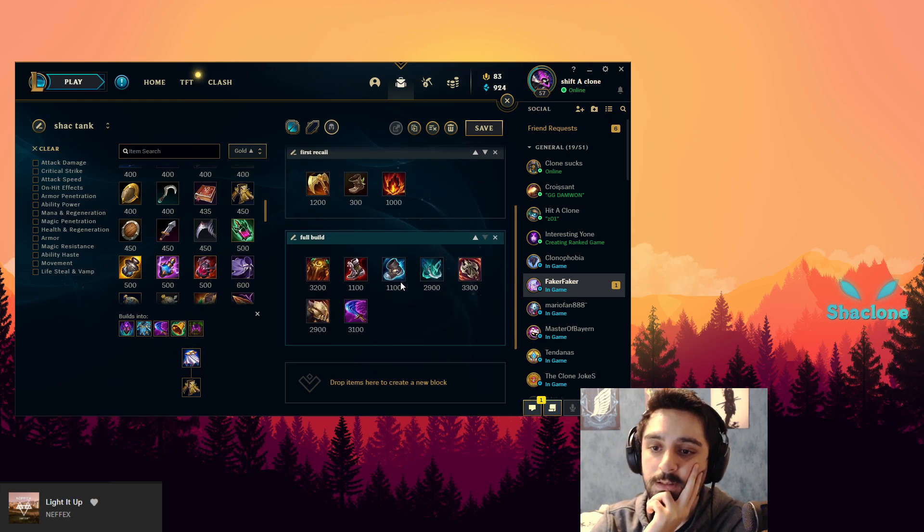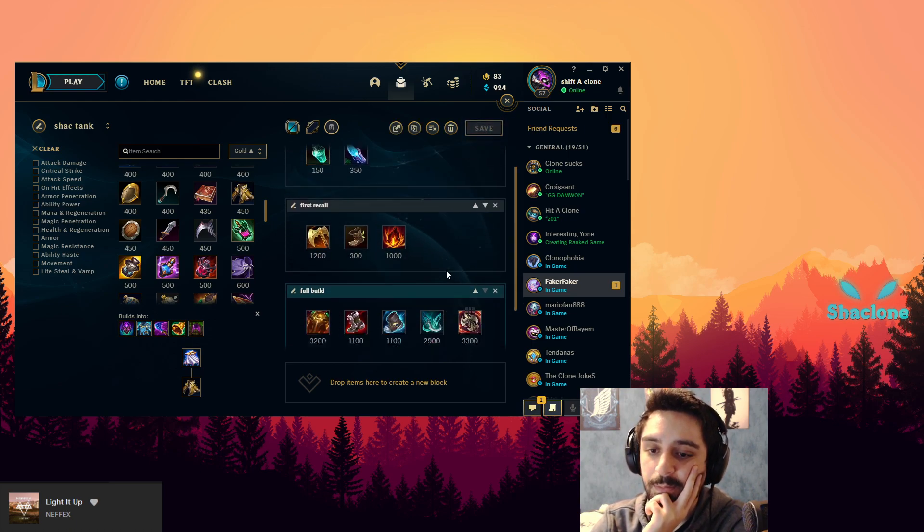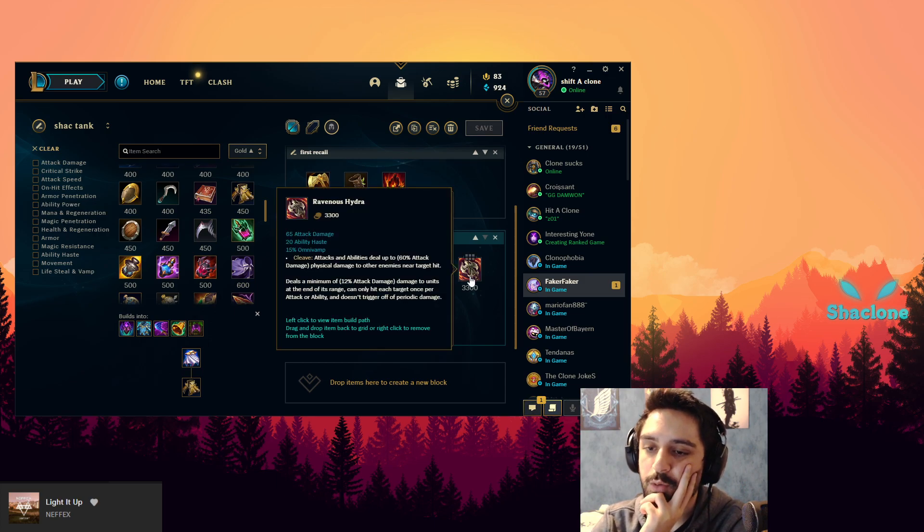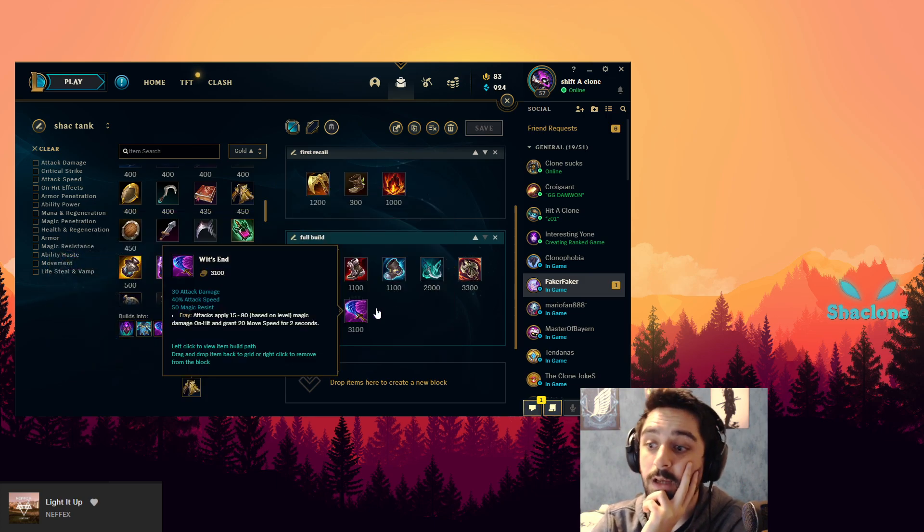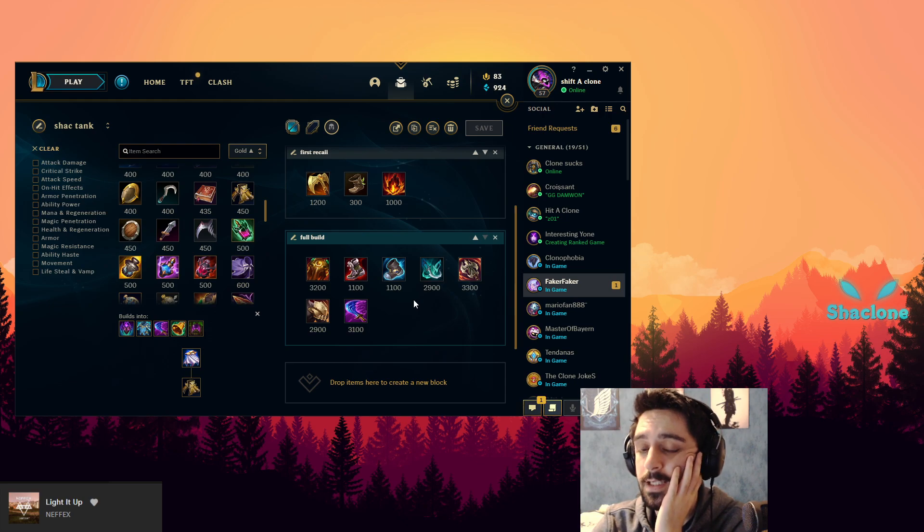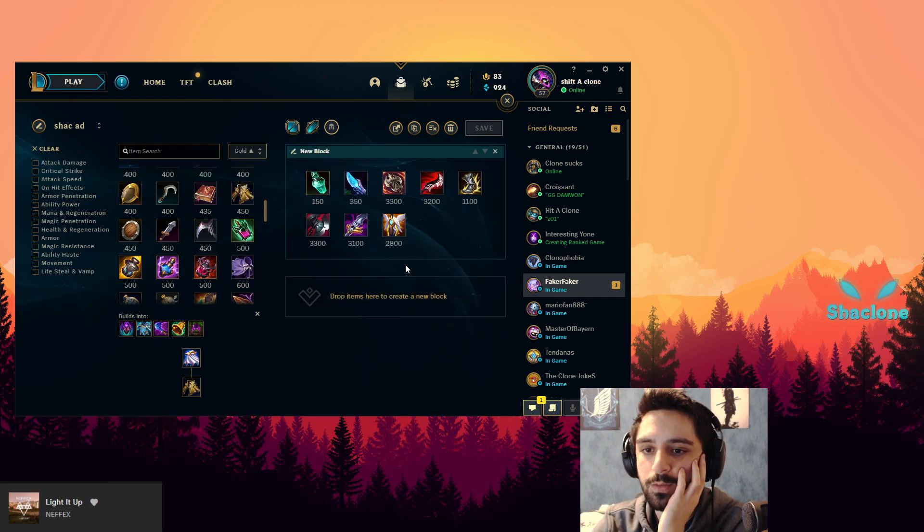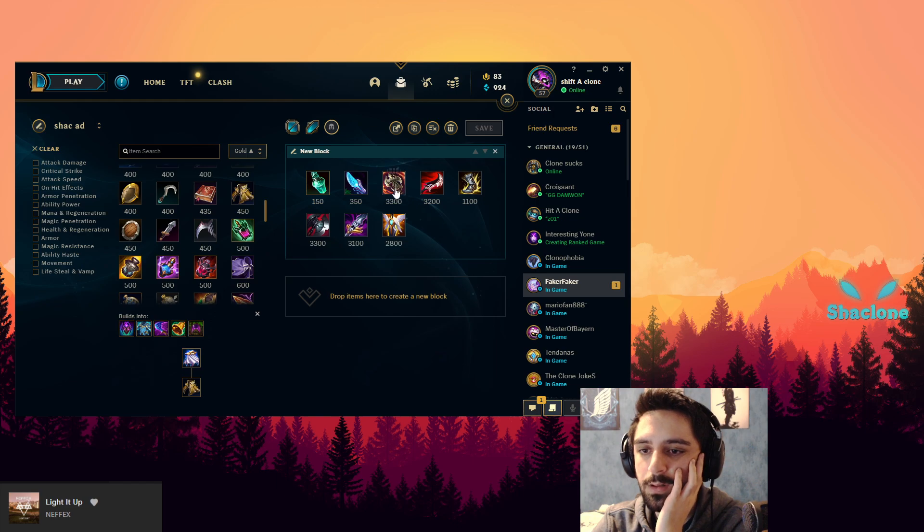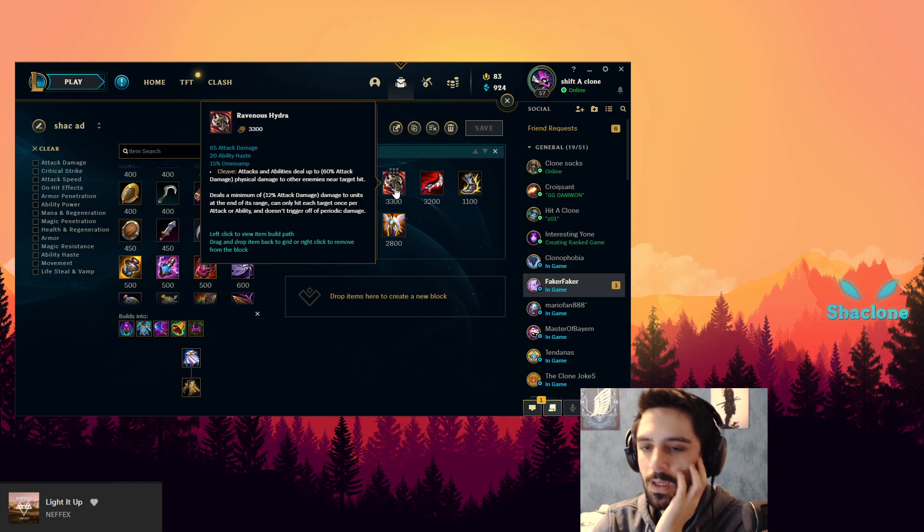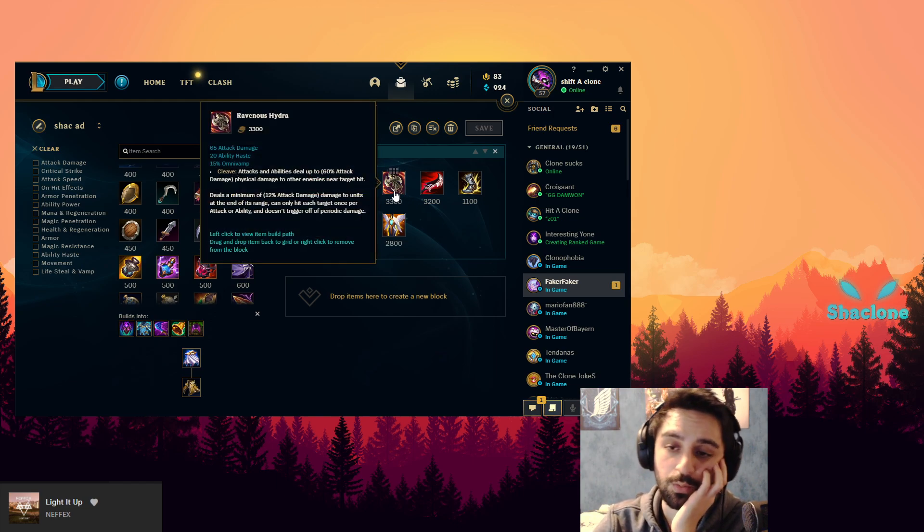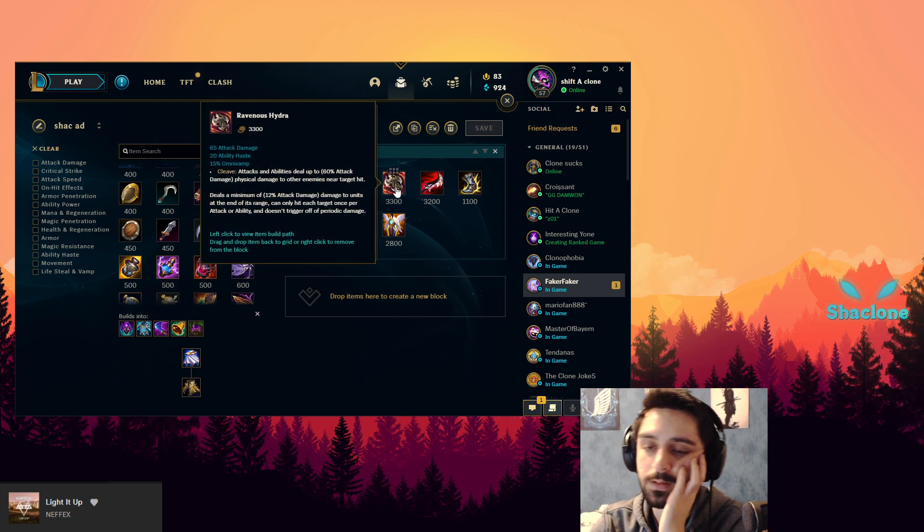Yeah, this is my build now. This is probably gonna be my favorite build. It's not about rushing Hydra now as I would usually, because I guess it's not as useful.